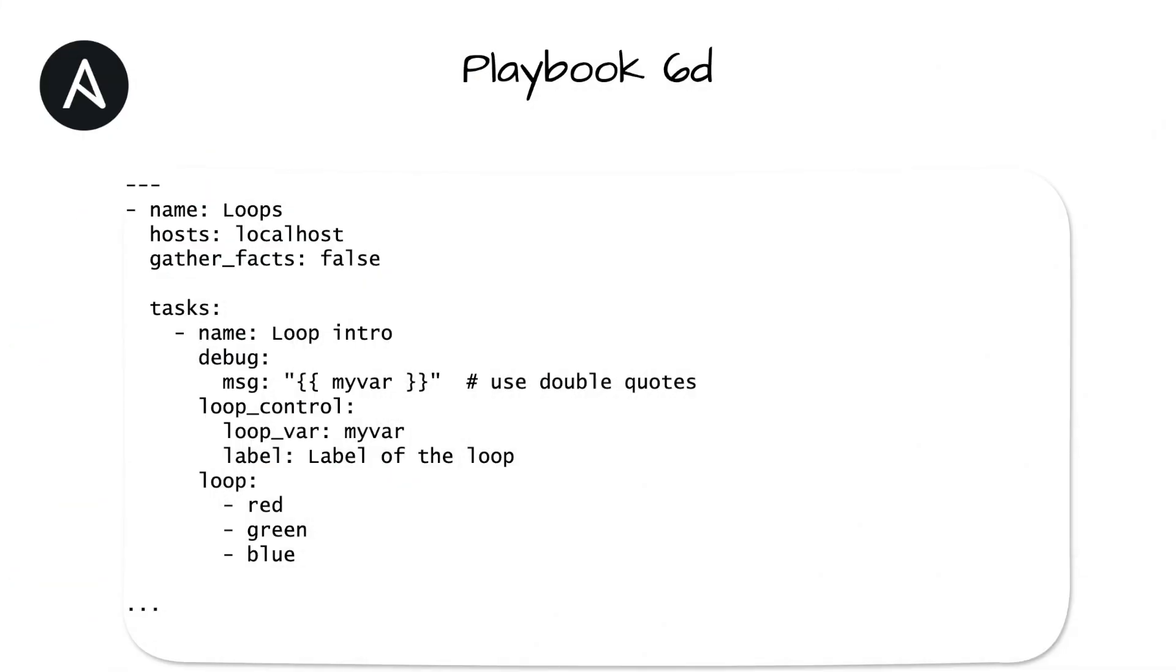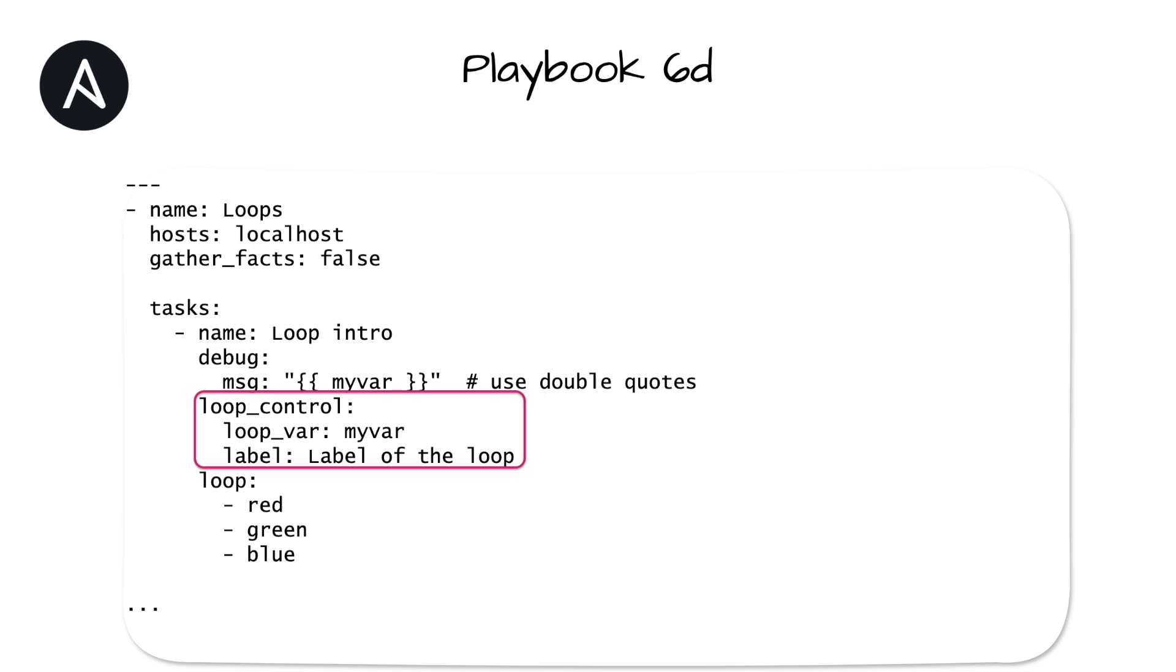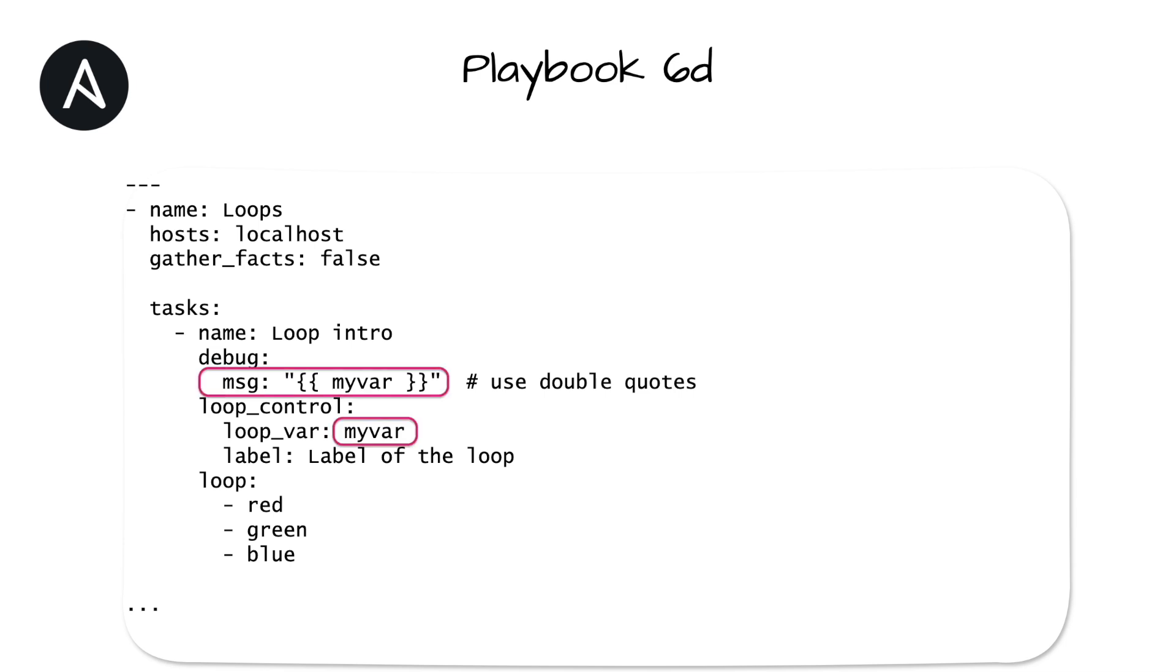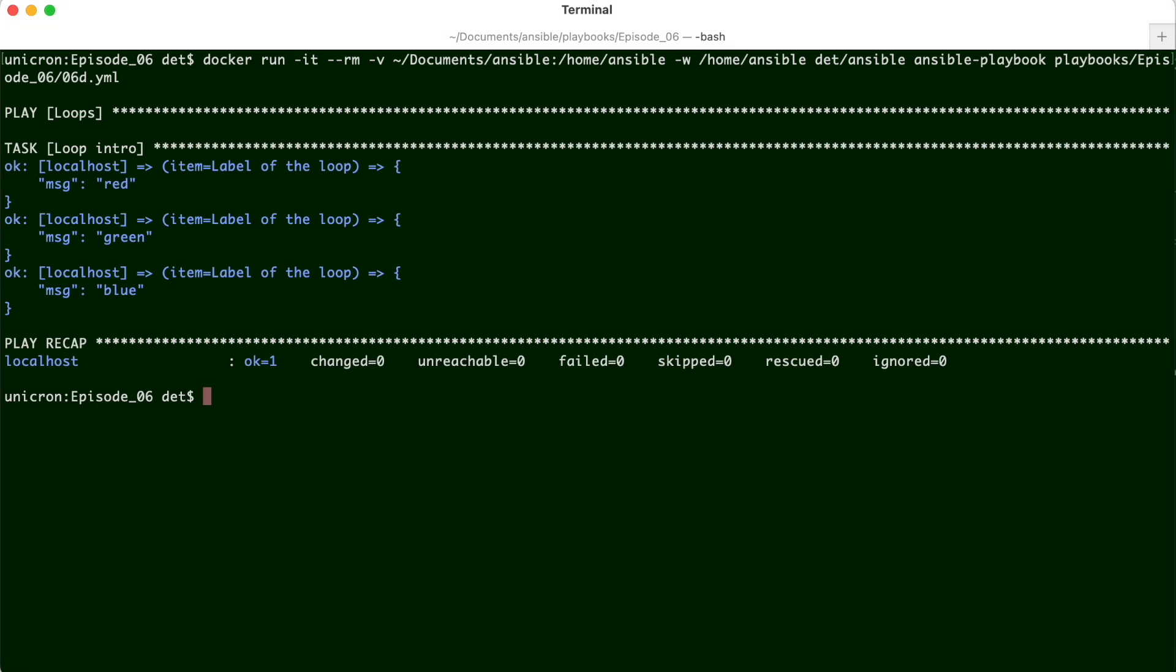Speaking of labels, that's the last thing I want to cover. You can adjust the output of that label line. Another parameter of loop control is, wait for it, label. You can use any string of text here you want. However, for your own sake, you want it to be something meaningful. Ansible will print this label text for each iteration of the loop. So here's our next playbook. I'm switching back to message now, and using a Jinja statement to access the contents of my var in the loop. I'm setting label with a static string just for illustration. Here's what that looks like.